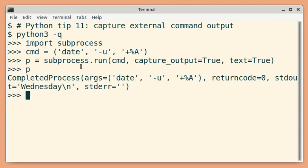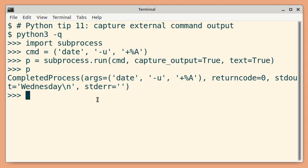The output of subprocess.run is a CompletedProcess object, from which you can get details like what is the exit status, what is the standard output, and what is the standard error.